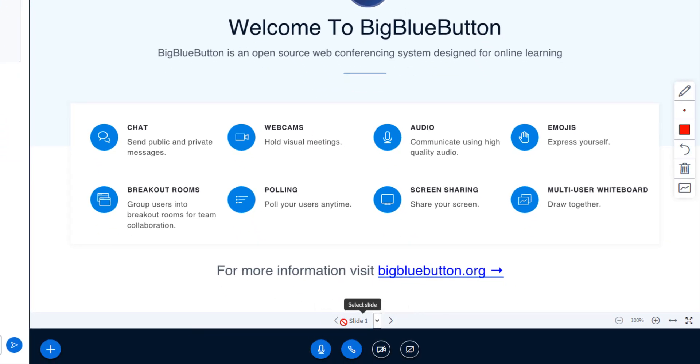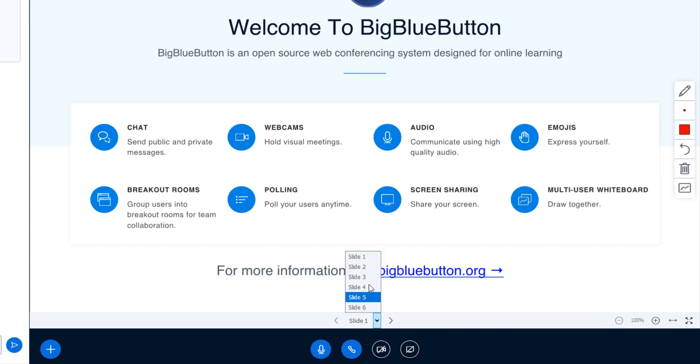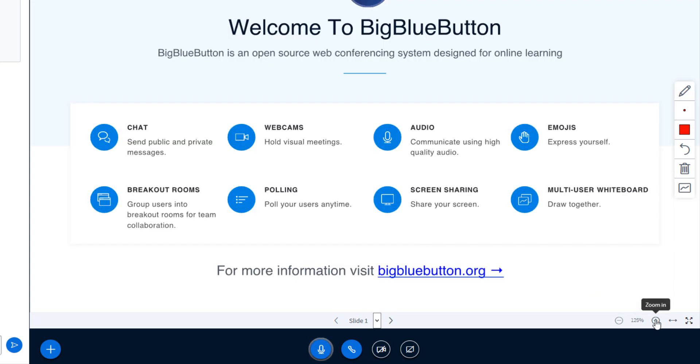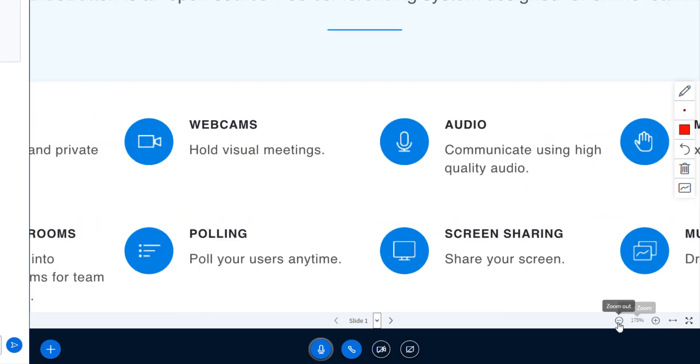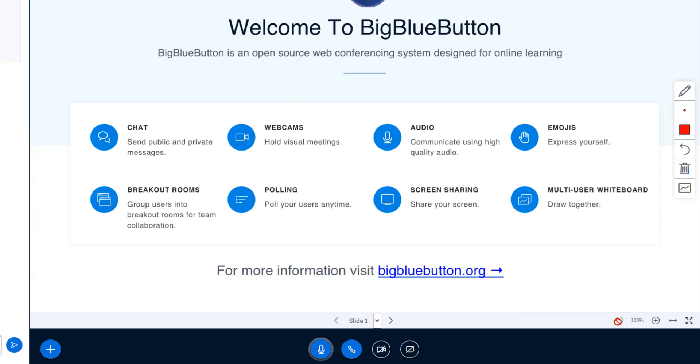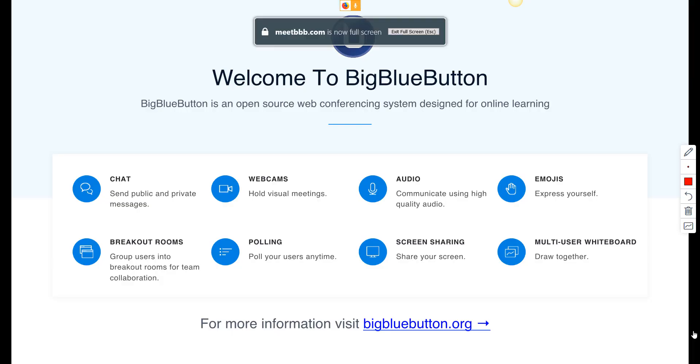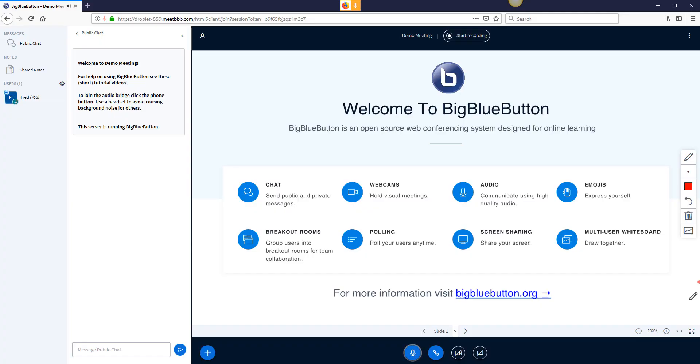Down below we've made the controls for the presentation area always under the presentation. So I can change it. I can zoom in. I can zoom out. I can make the presentation full screen. Exit it. And this will be fit to width if I had a portrait document.